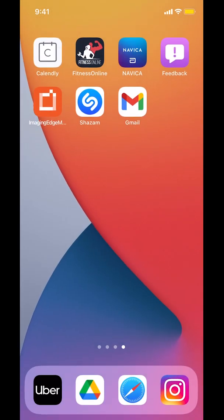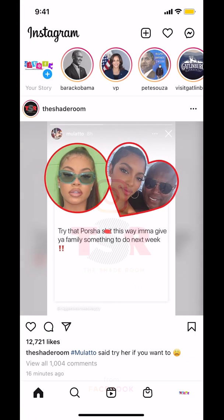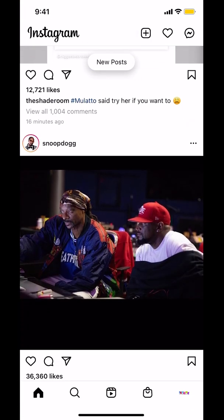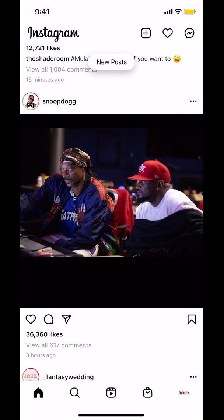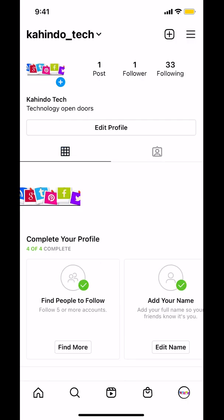We'll start by opening up your Instagram. Once you open up your Instagram, you're going to arrive on the main screen. Look on the bottom right hand corner where you're going to see your profile picture. Tap on that.